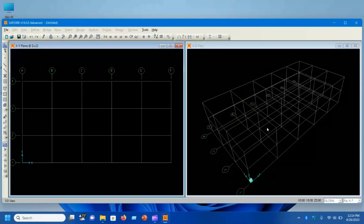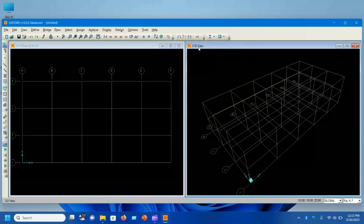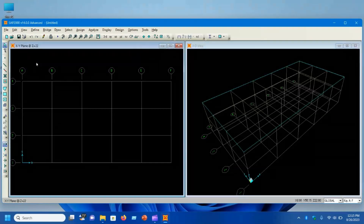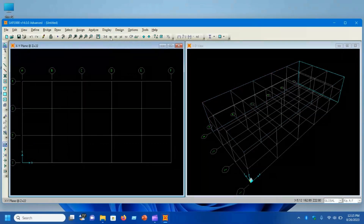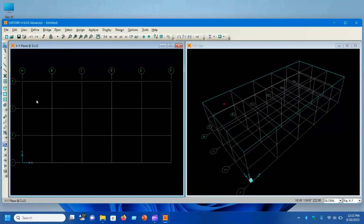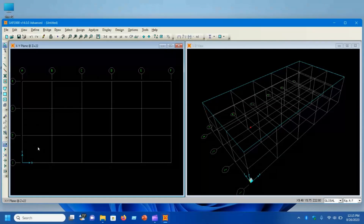After clicking OK, the structure I just defined appears. This is a 3D view — you can click to see the 3D view, or select different 2D views: the XY plane, the XZ plane, or the YZ plane. In the XY plane you can see five spacings in the X direction — that's grid lines A, B, C, D, E, F — and four grid lines in the Y direction with three spacings. Right now the spacing is uniform.